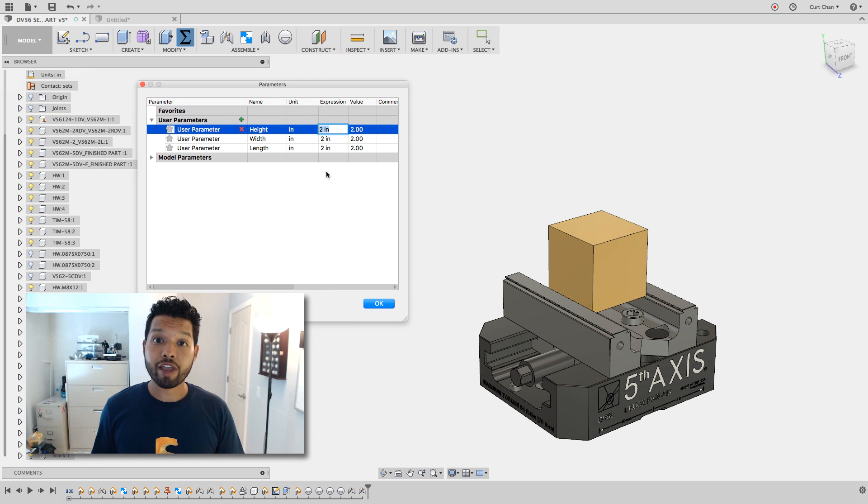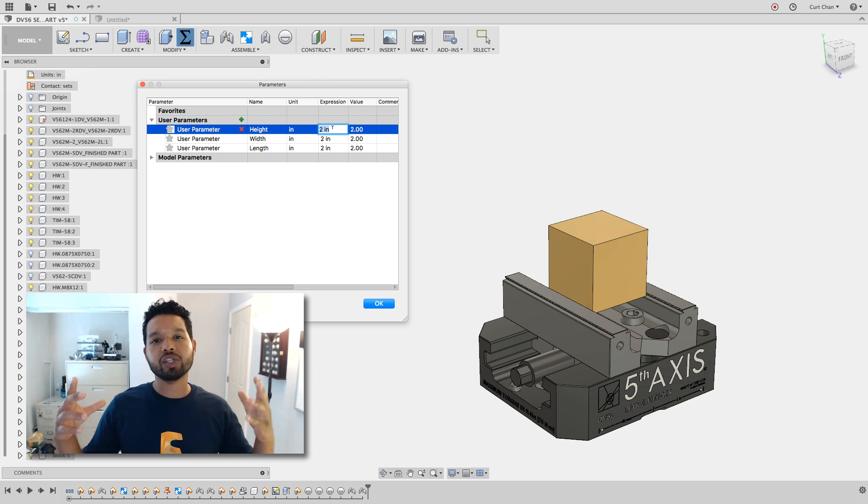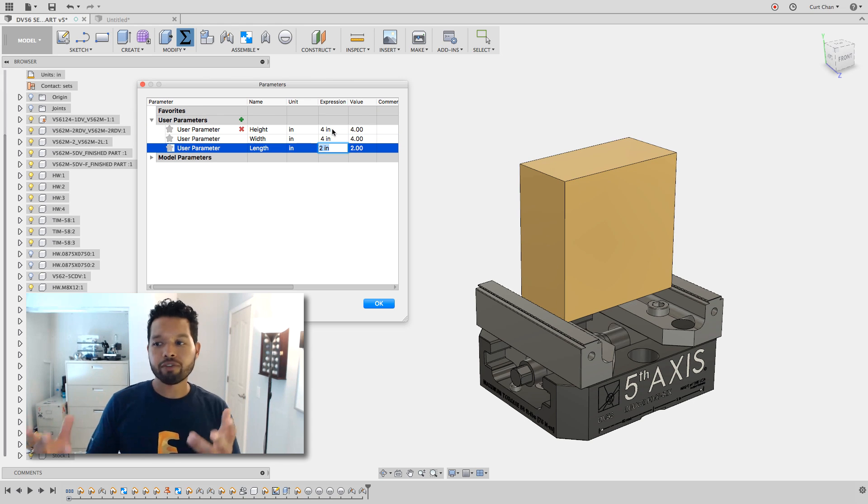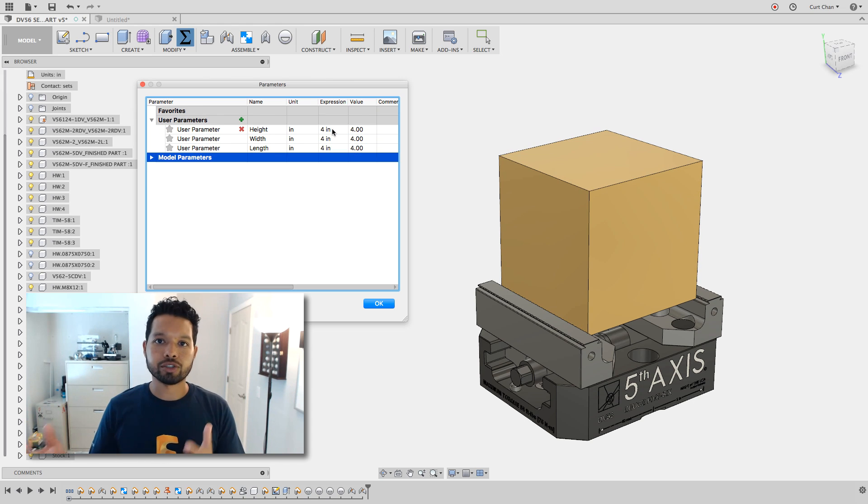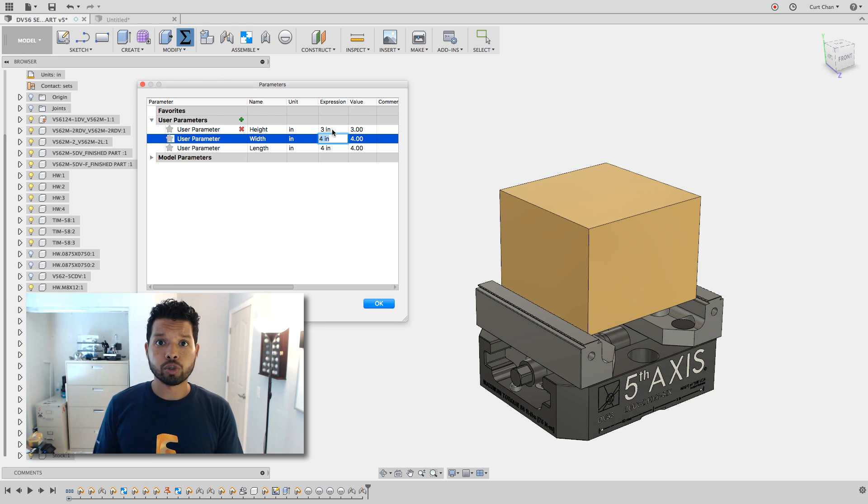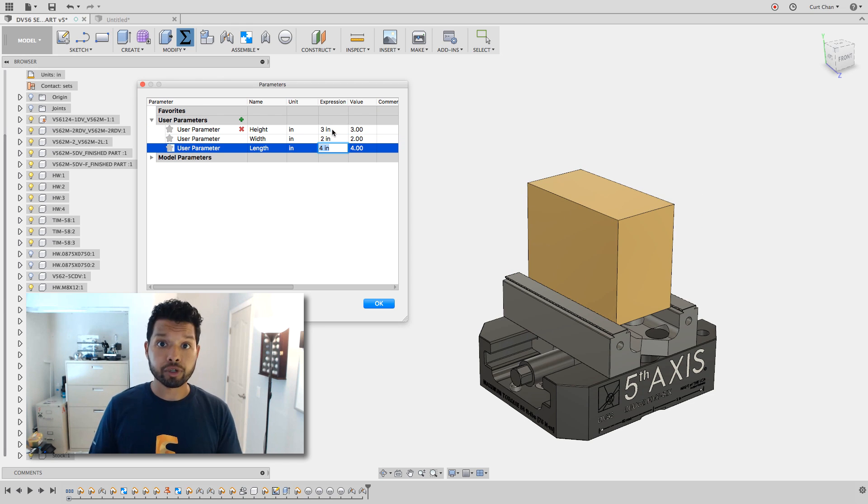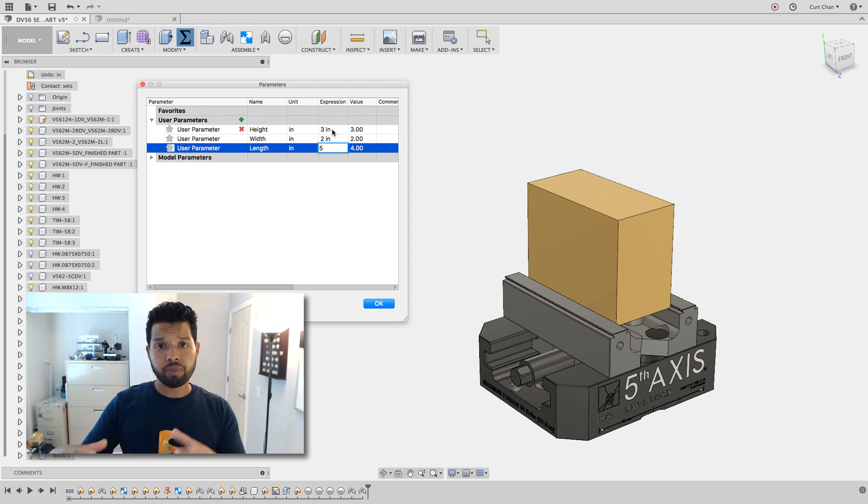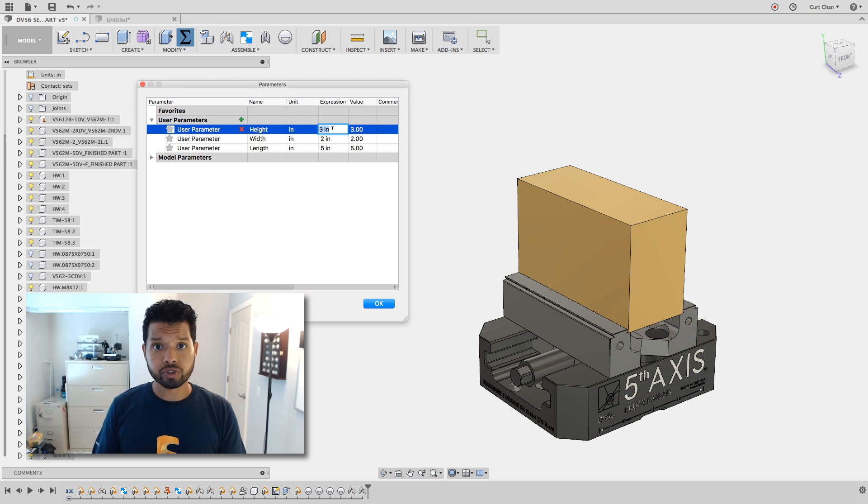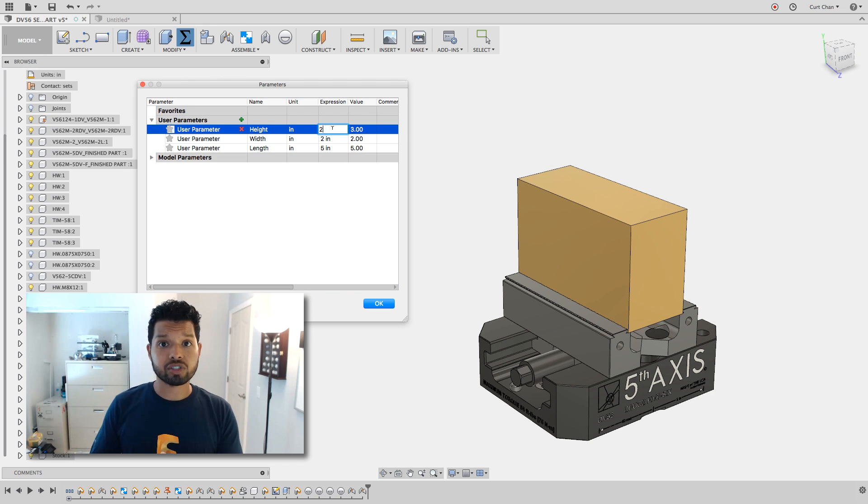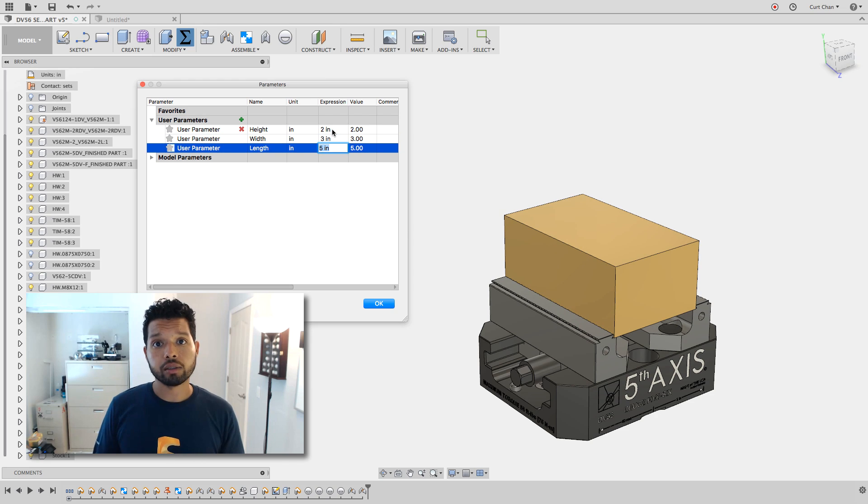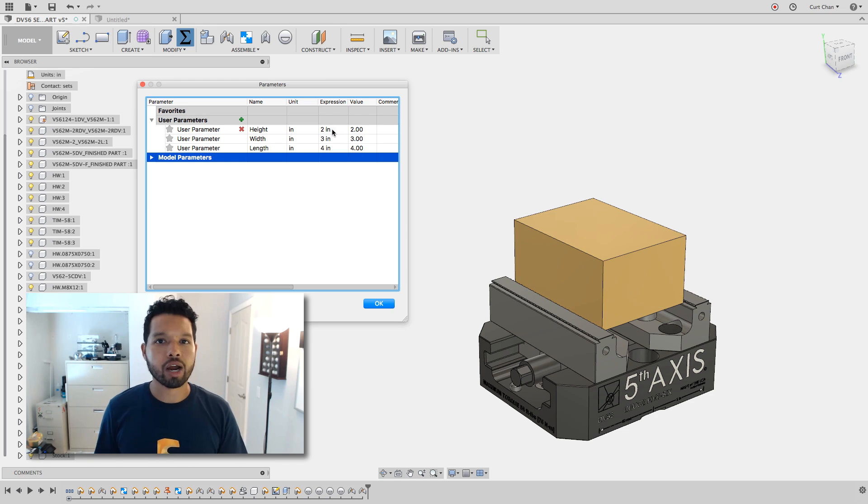Hey guys, Tactical Evangelist Kurt Chan here, and today I want to talk to you about the fundamentals of working with joints. We have a fifth axis deuce vise, and I'm going to set it up symmetrically so both jaws move together, as well as create a piece of stock in the middle and set up parameters for the stock. So as we change the size of the stock, the jaws will move with it. Let's dive right in.